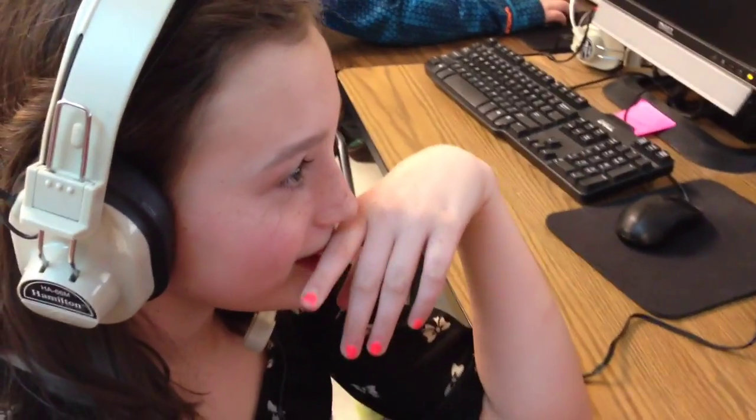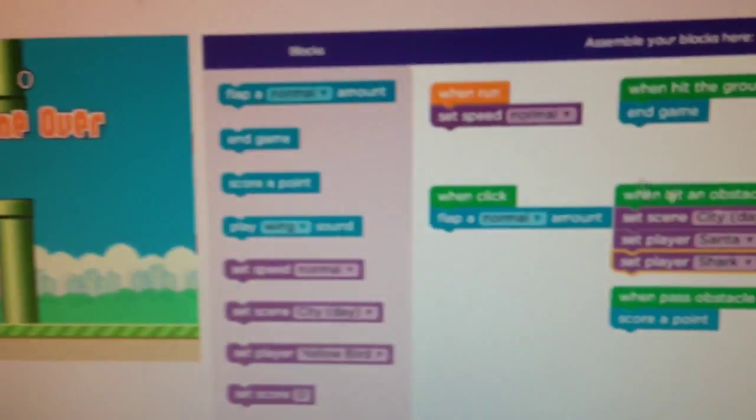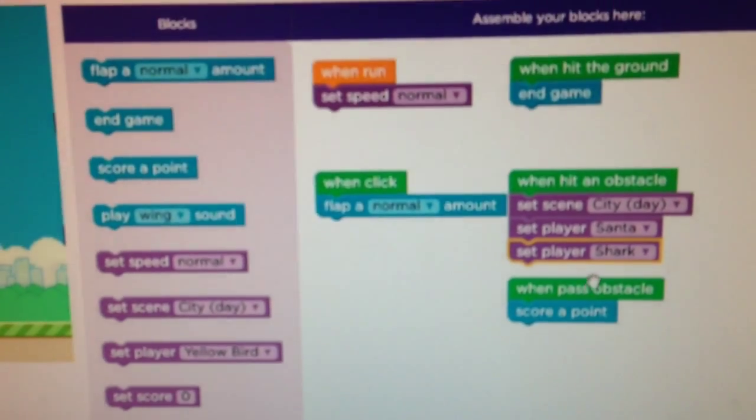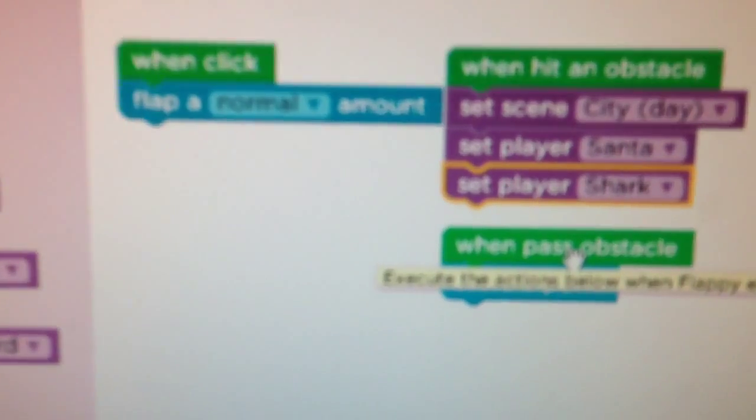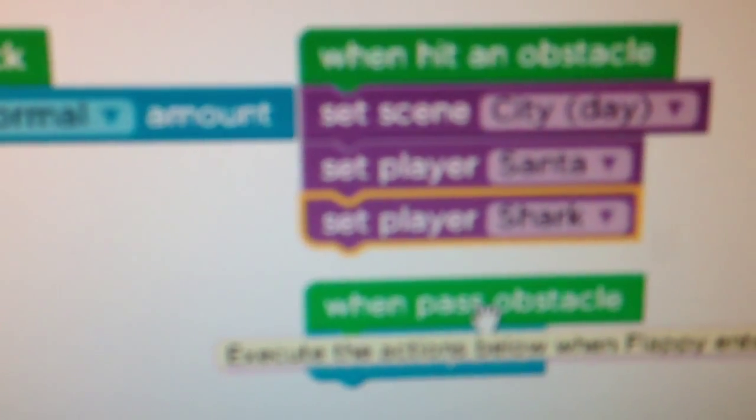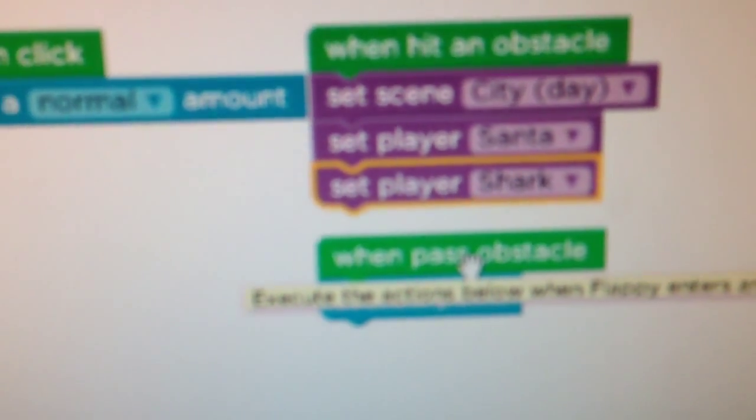Cool. How did you just change your game? By coding it. By coding it. But what did you make happen? Every time you hit something, what happens? It changes it. Two. Santa.